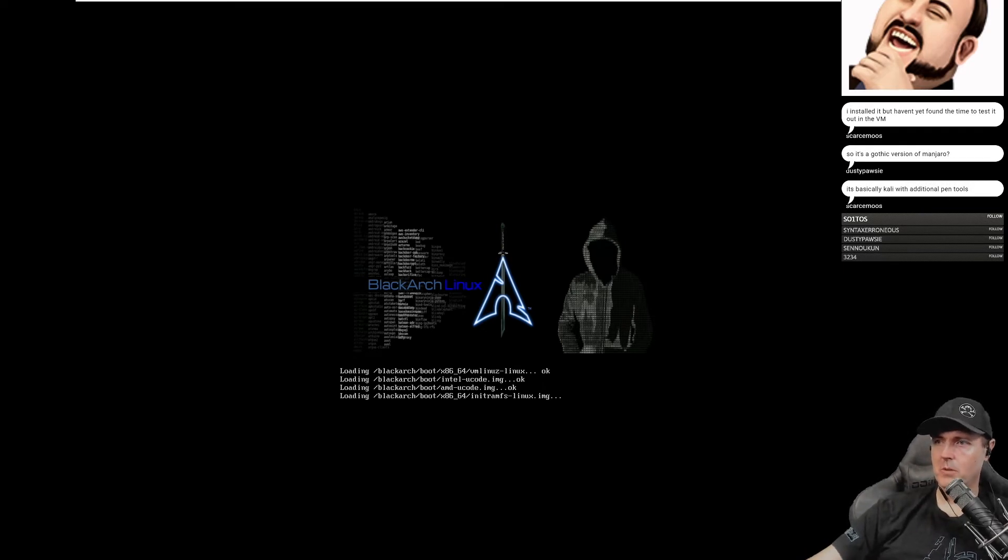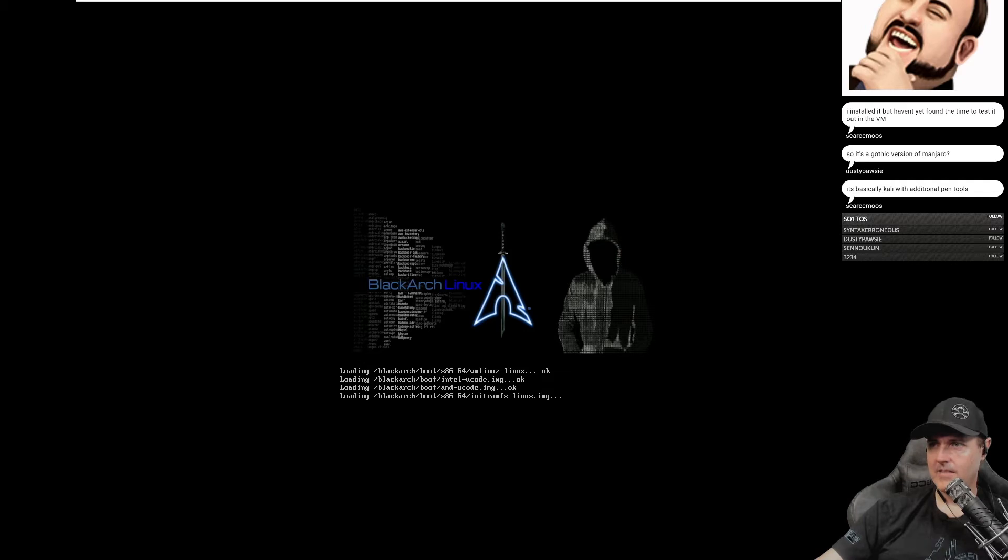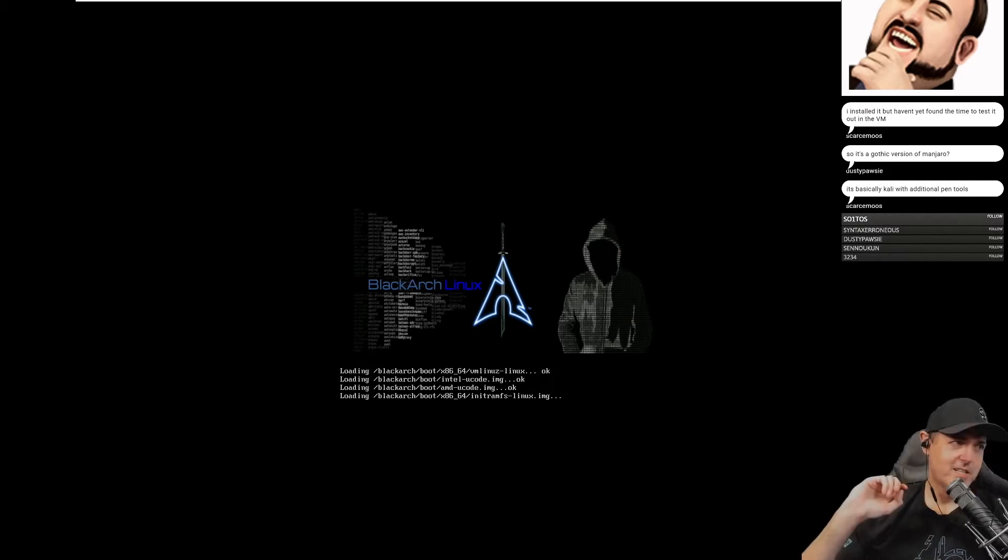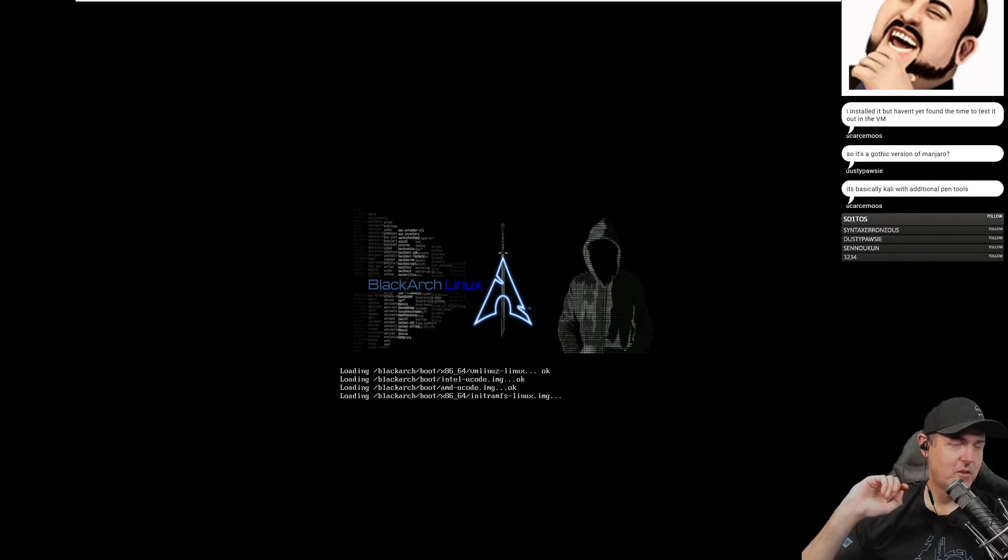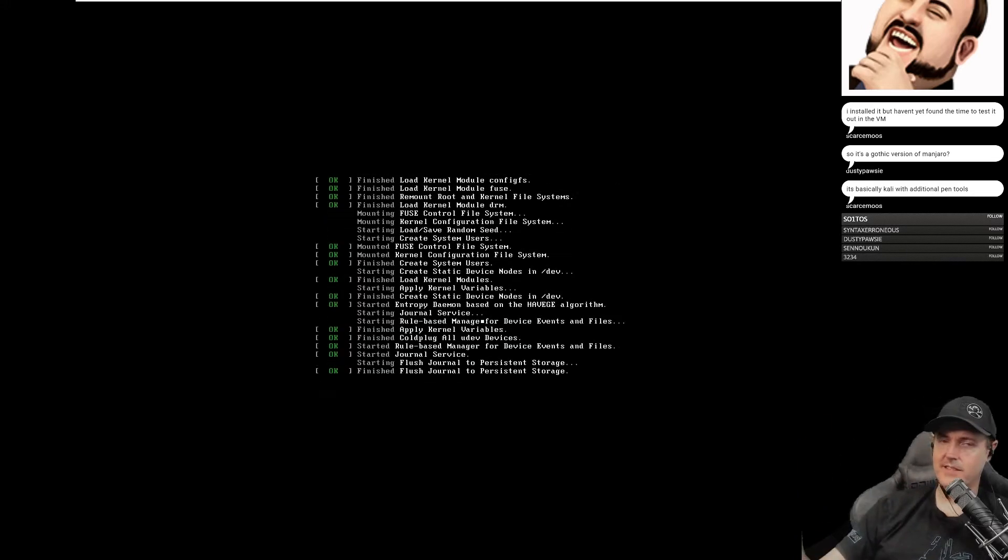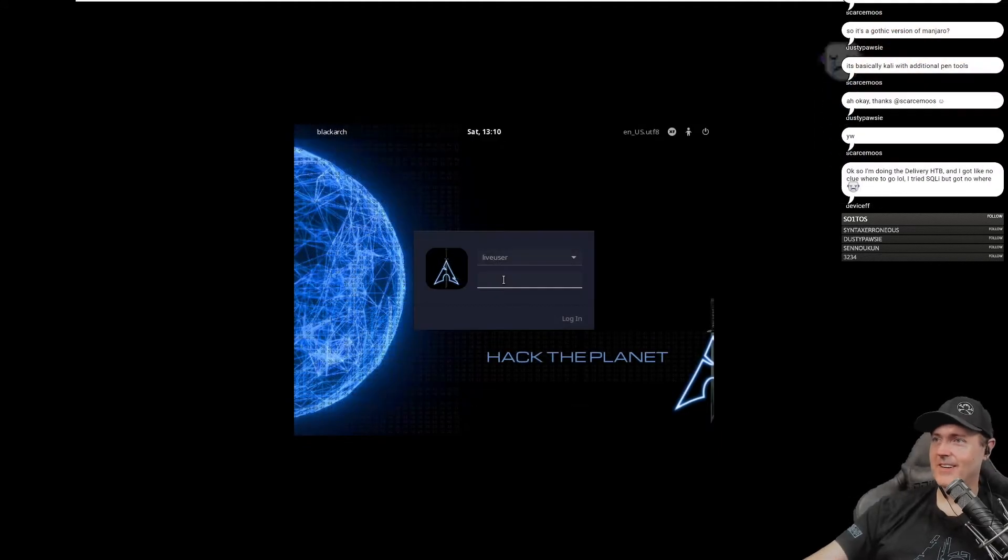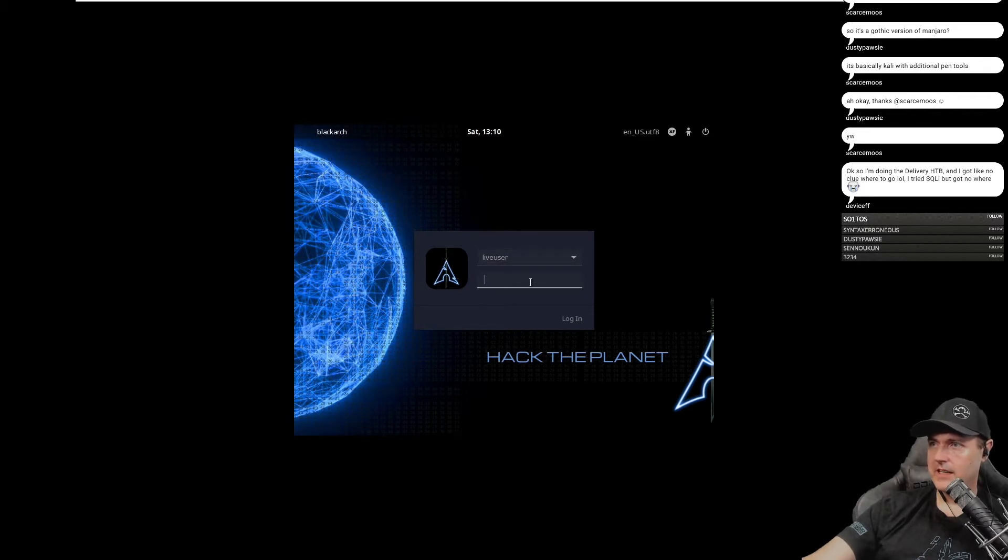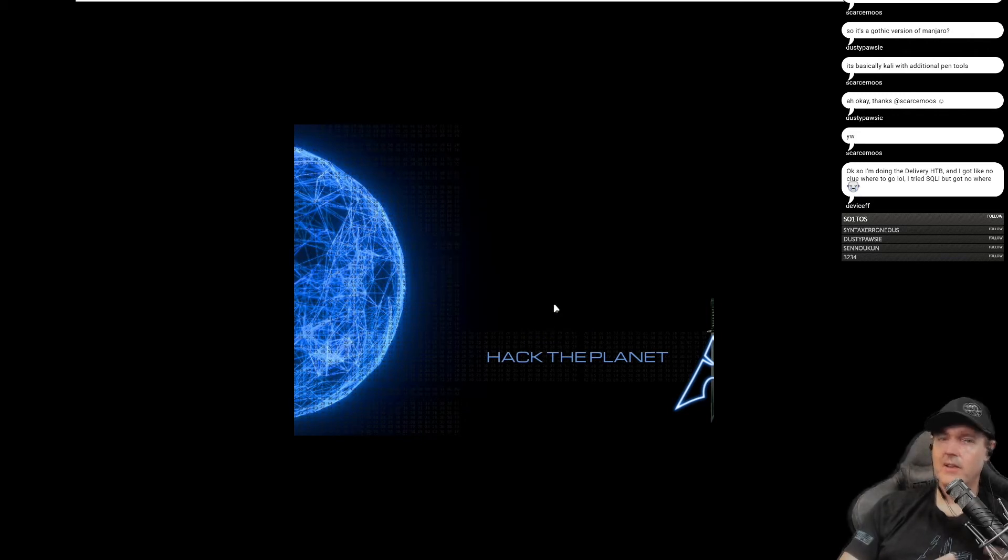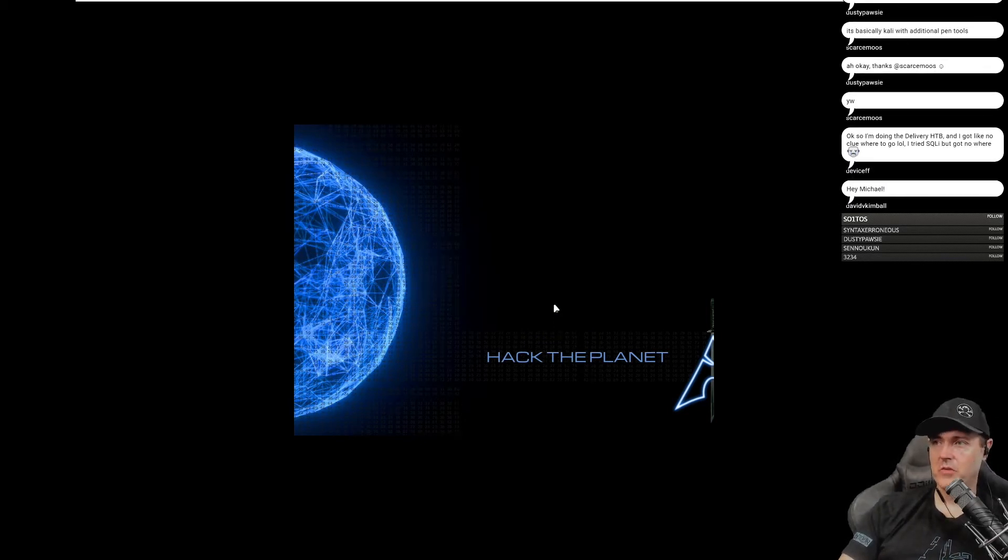You remember when we were playing with that boot? Look right here, we got an intel_ucode.img that it's loading. There's the vmlinuz-linux. It's a gothic version of Manjaro, basically Kali with all the pencils. This is the live user. Let's go into a live CD BlackArch. I wouldn't think the password would be too hard to figure out.